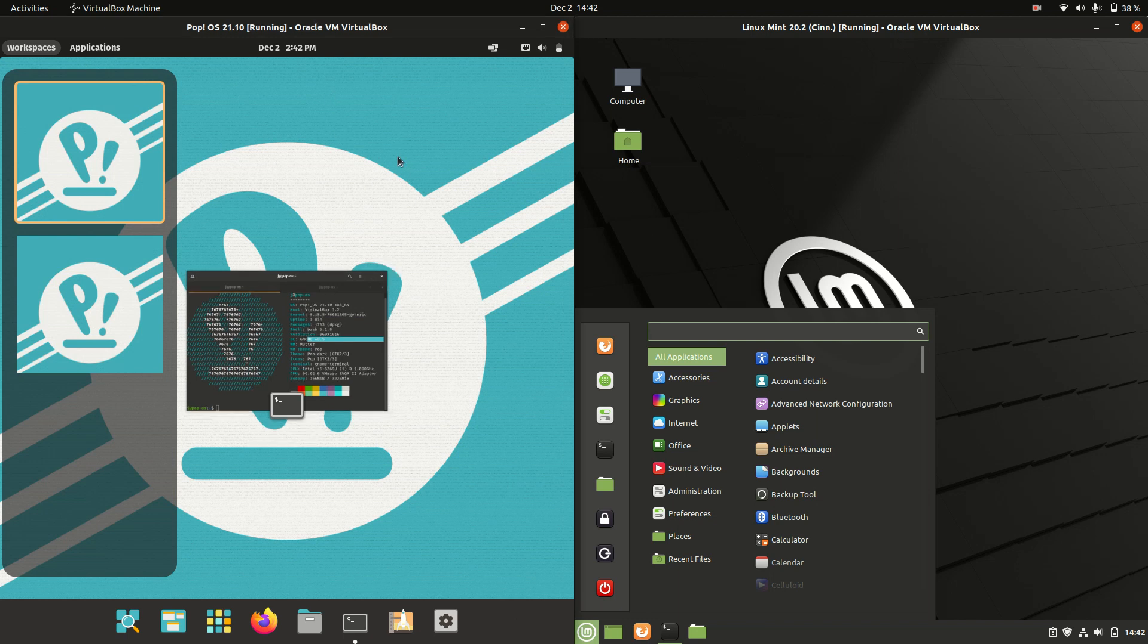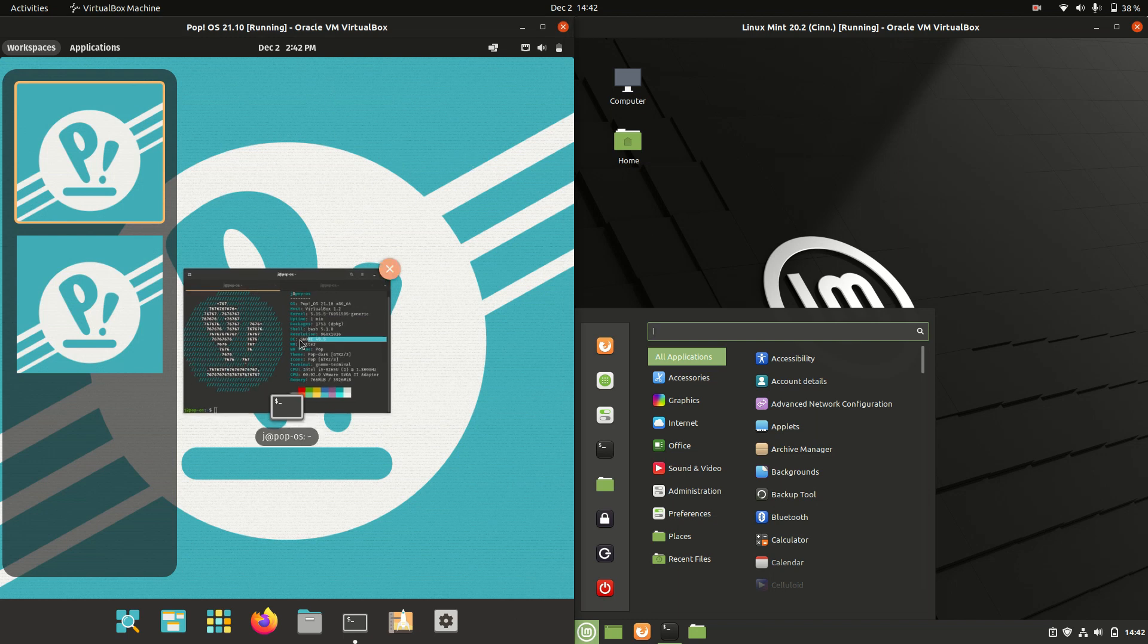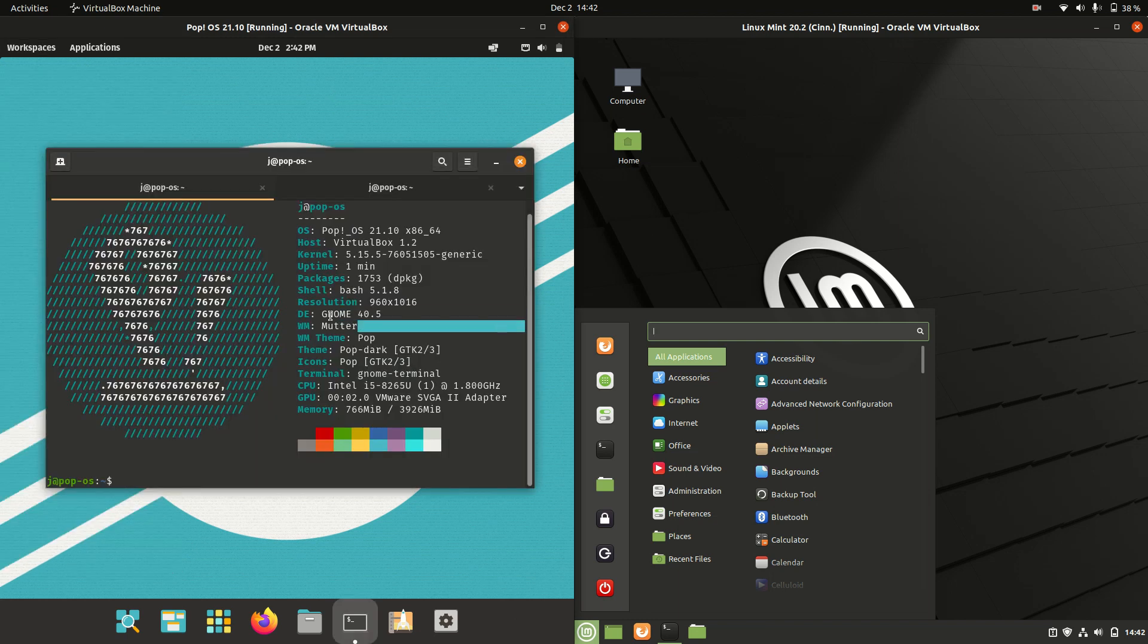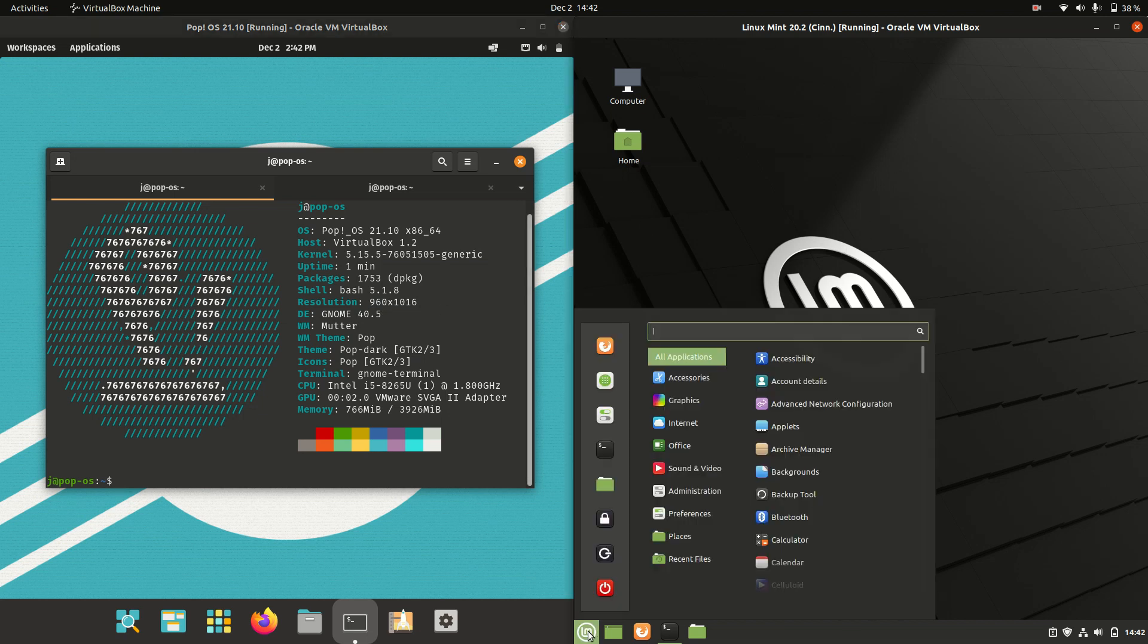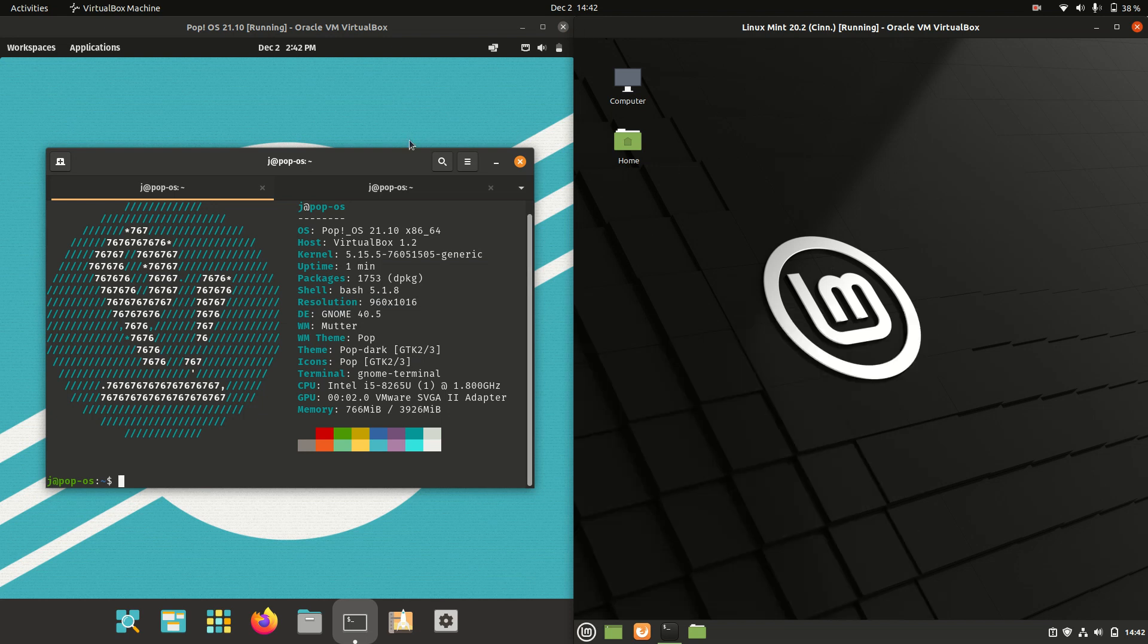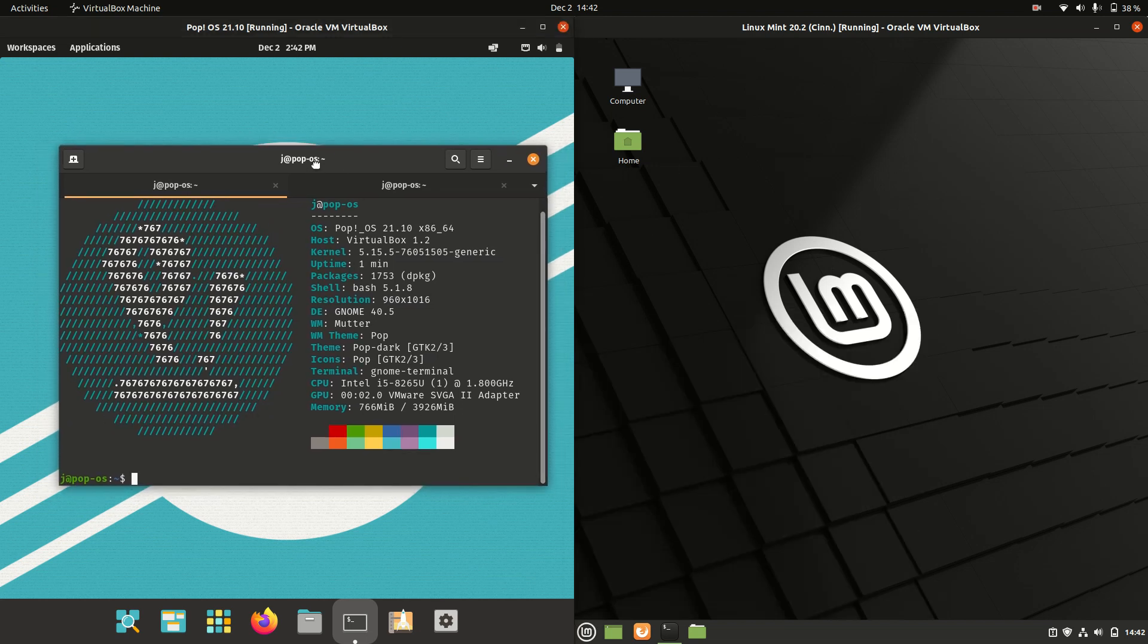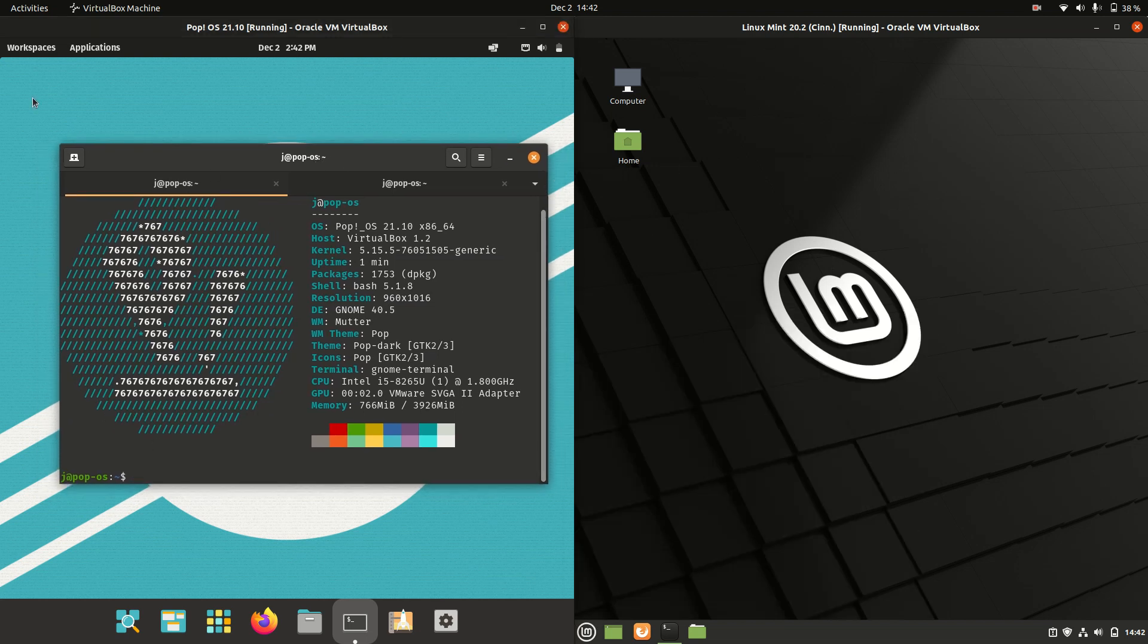So Pop!OS chooses to use the GNOME desktop environment, which you might see there. And Linux Mint uses its own in-house built Cinnamon desktop environment, but I'm a bit of a fan of both of them.